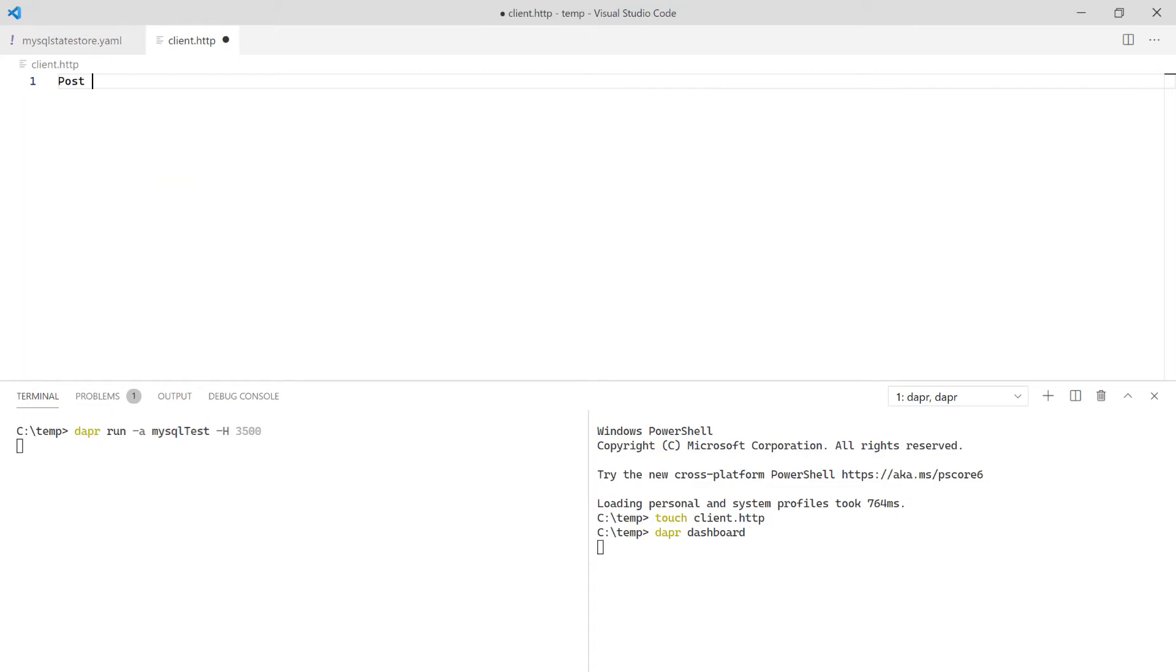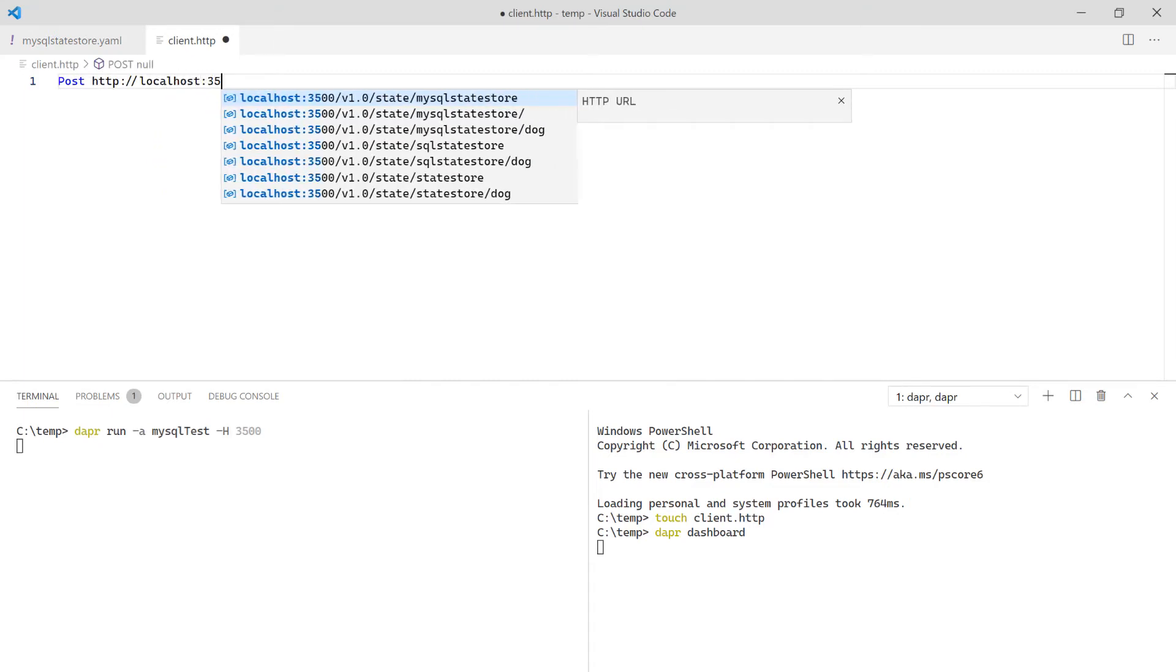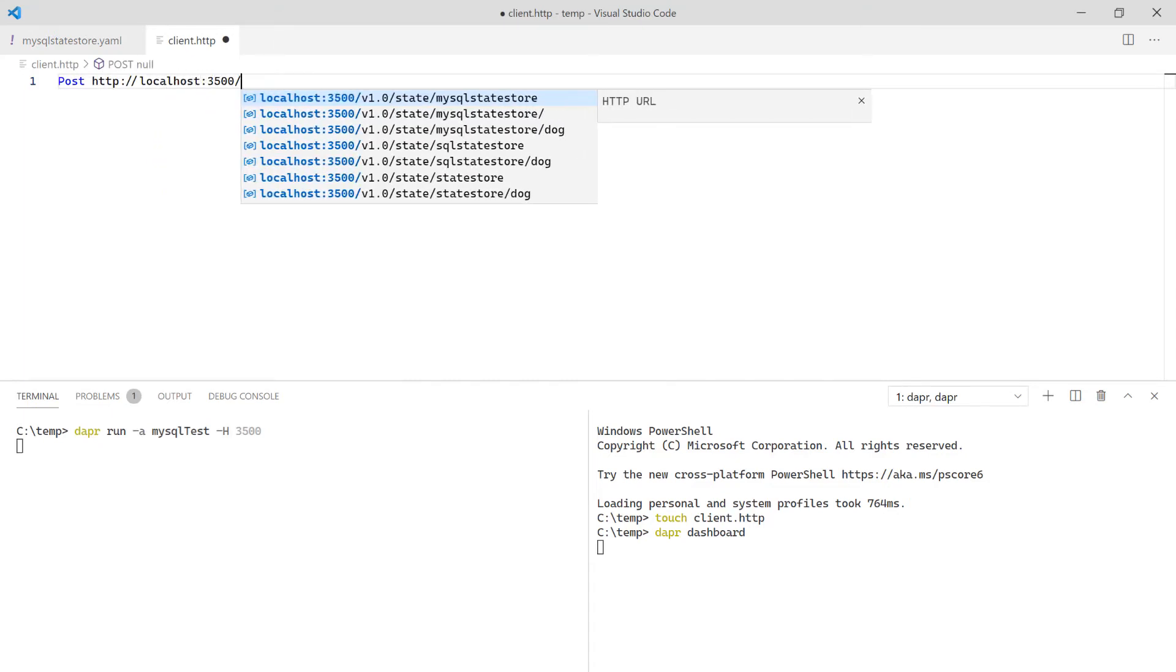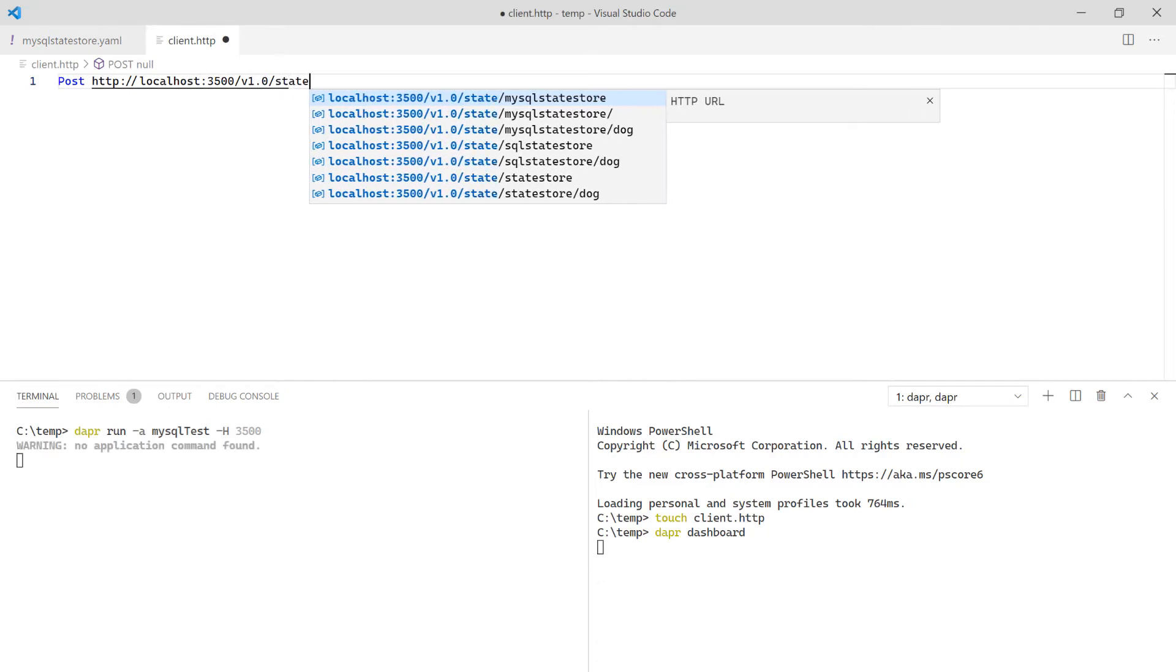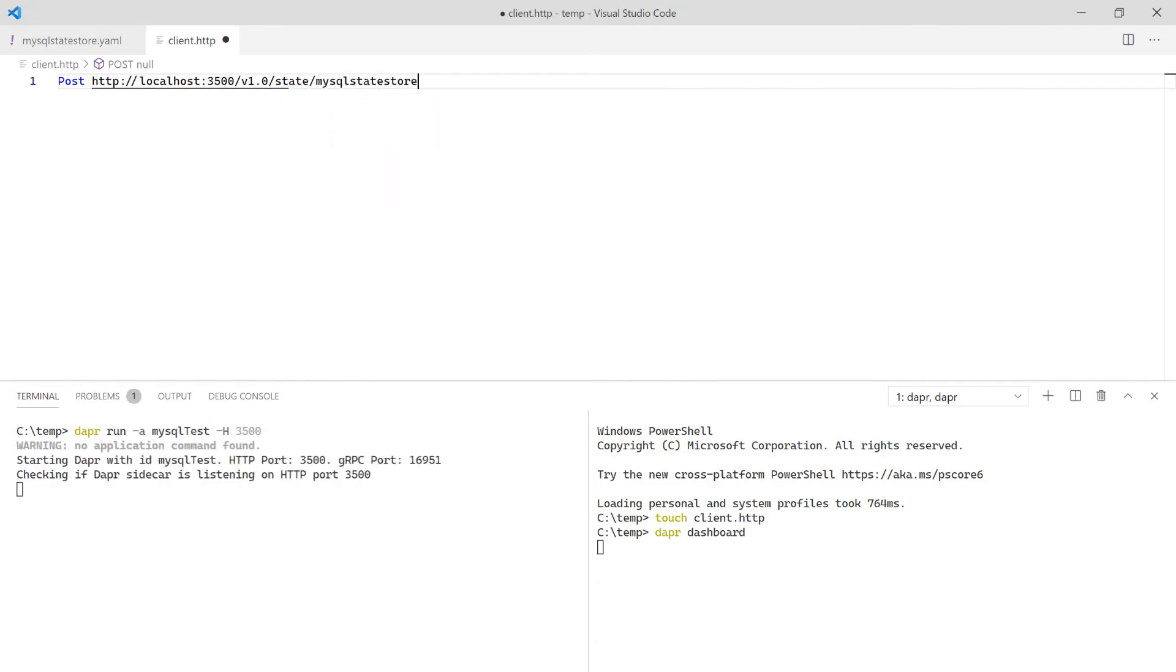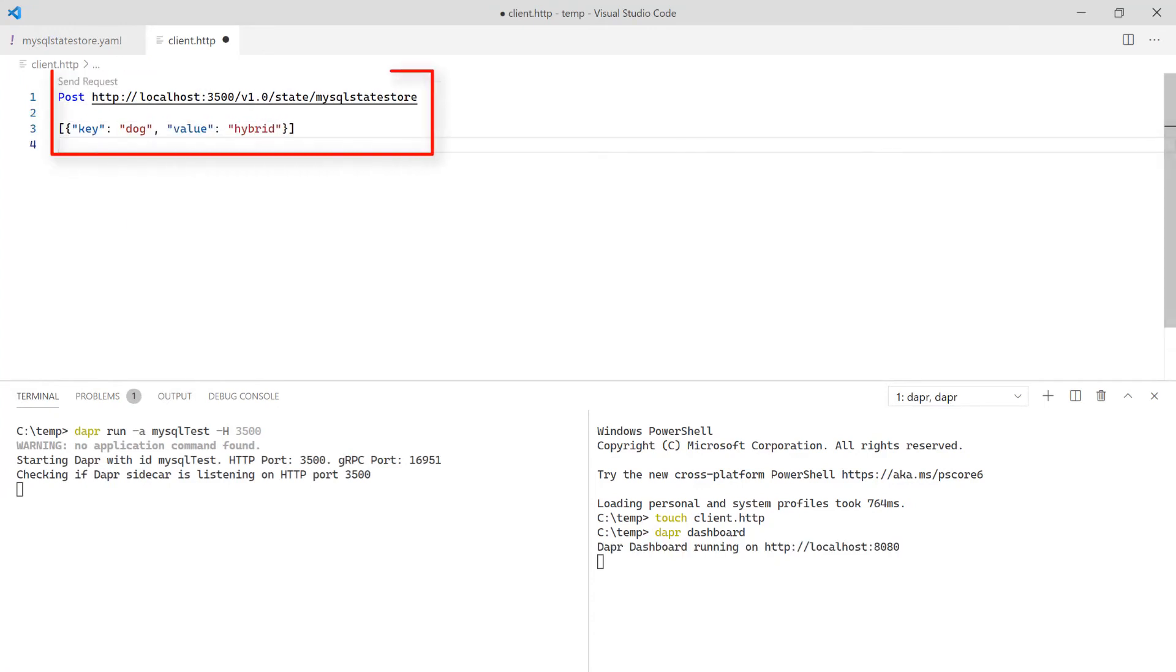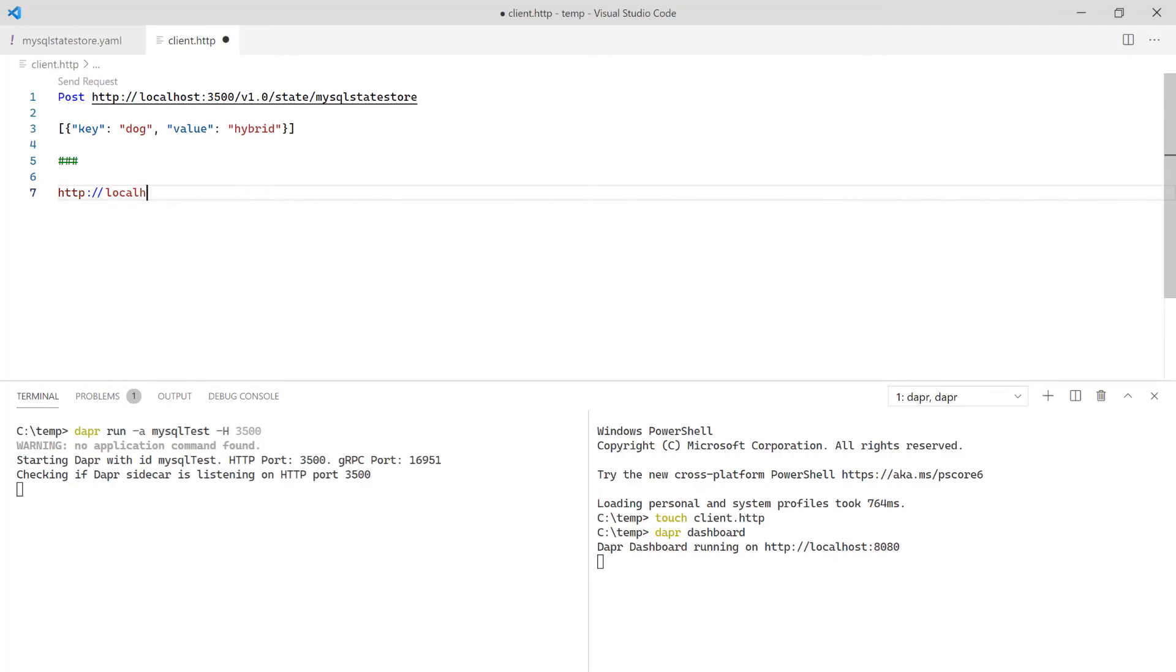The address is localhost on port 3500, v1.0/state, and the name of the state store which is mysql-state-store. The JSON body is an array of key-value pairs. To retrieve state, use a GET request to the same address with the key added at the end.